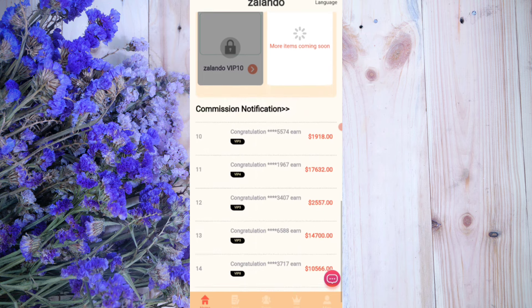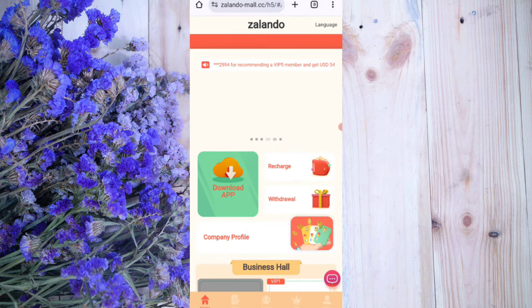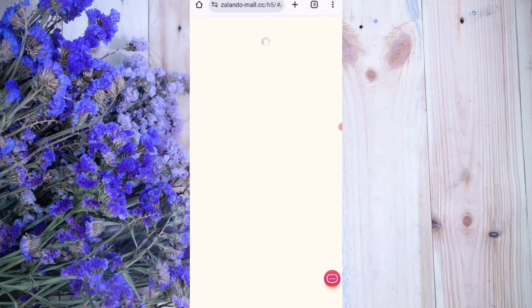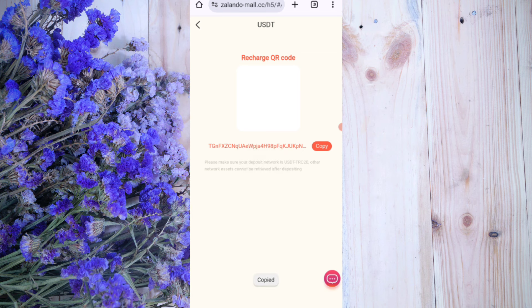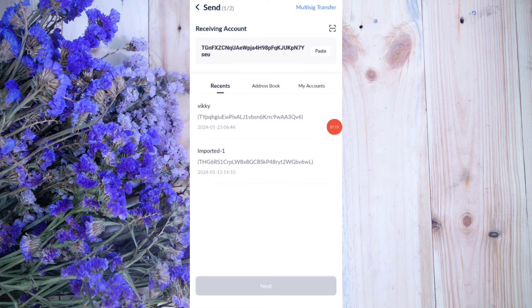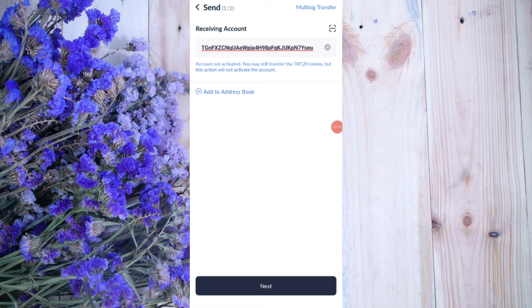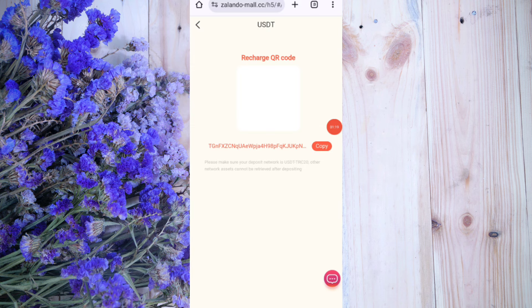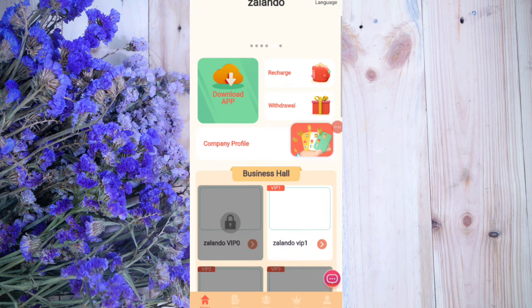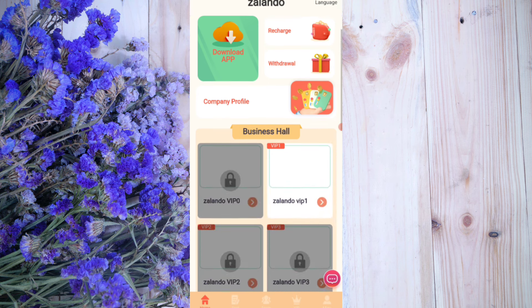You can see the details about the VIP levels. Now click on the home button, then click on the recharge option. You can see your deposit address — copy your address, then open your wallet, enter the address, and proceed. I am now recharging 10 USDT.